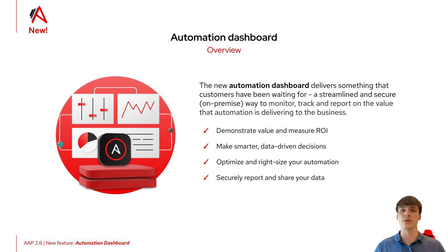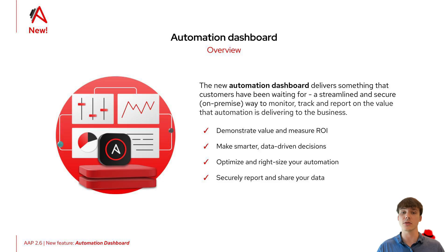The dashboard is being released with Ansible Automation Platform 2.6, but is also compatible with 2.4 and 2.5.